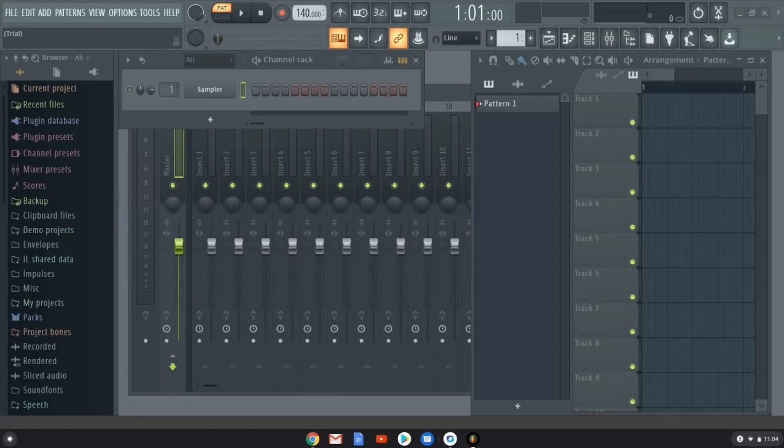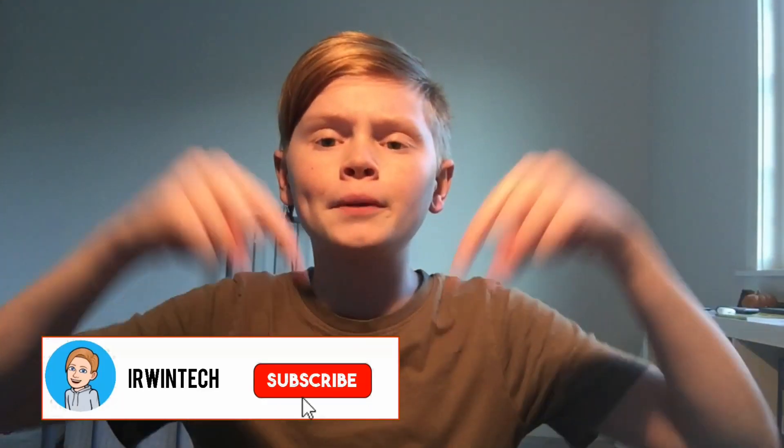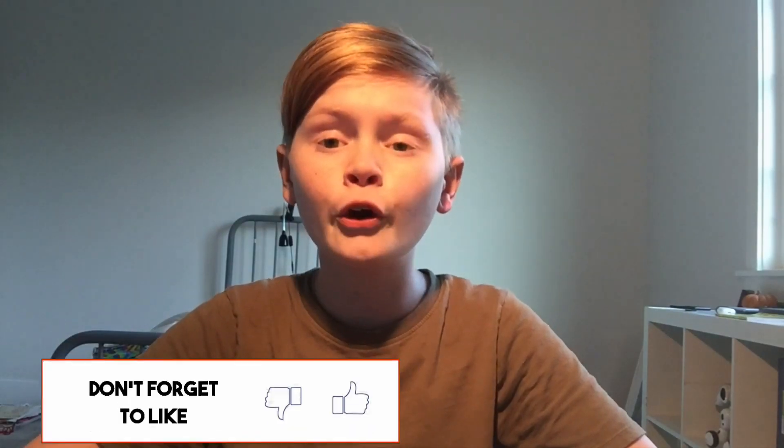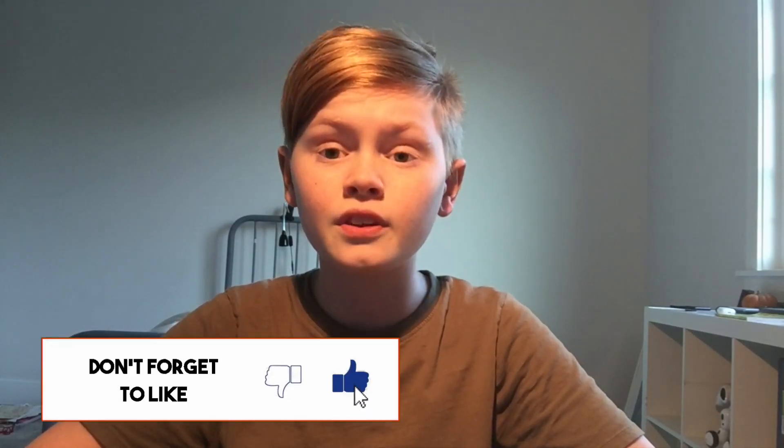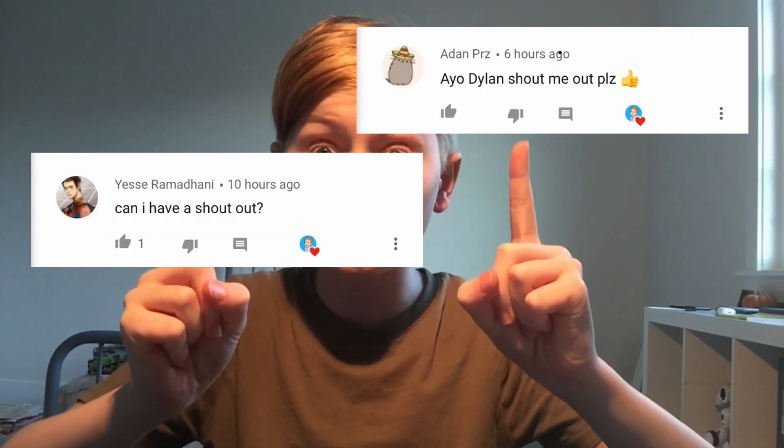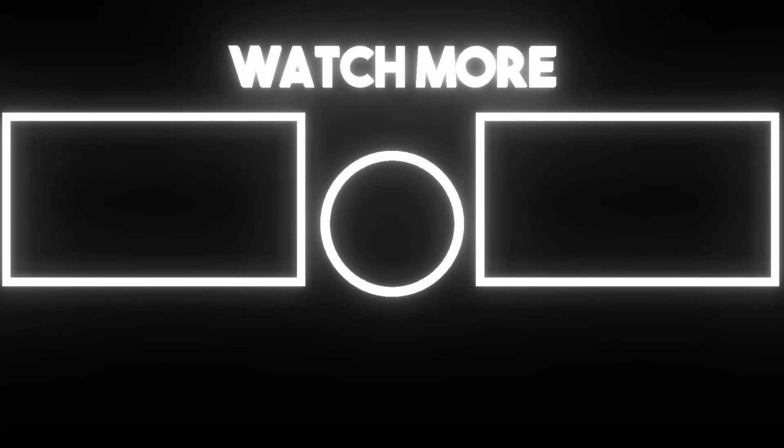Thank you all for watching. Make sure to like, subscribe, turn on post notifications. Also subscribe for a shoutout. Comment 'double you subscribe' if you need a shoutout in my next video. Here are the shoutouts for this video on the screen right now. Go subscribe to them, like their videos and all that stuff. If you comment 'double you subscribe' you can get a shoutout in my video. Enjoy FL Studio on your Chromebook, and it's Uran Tech signing out.